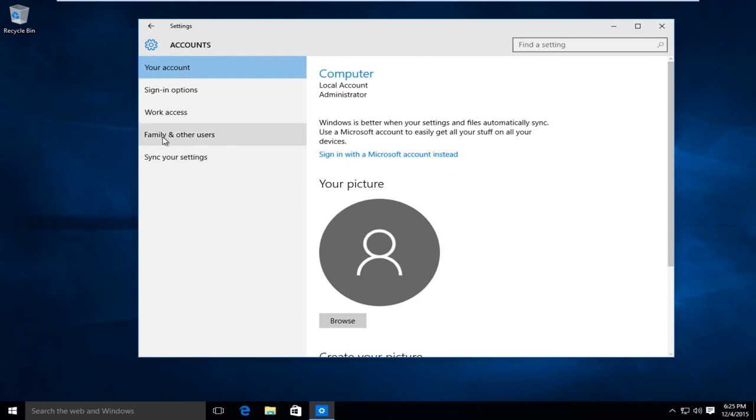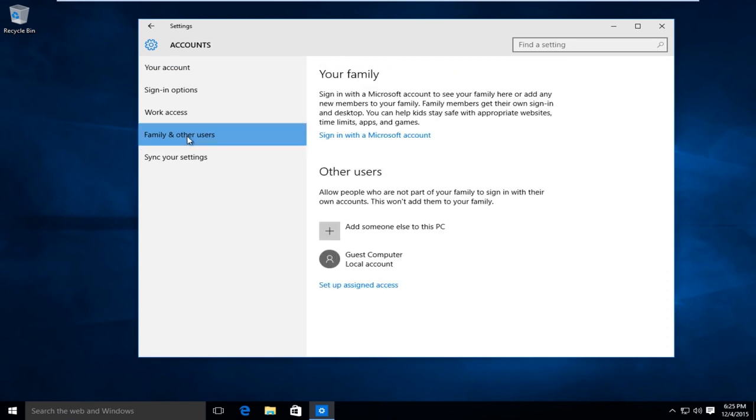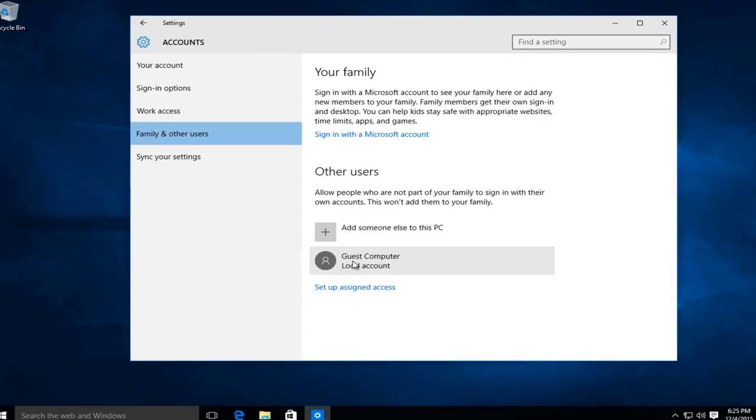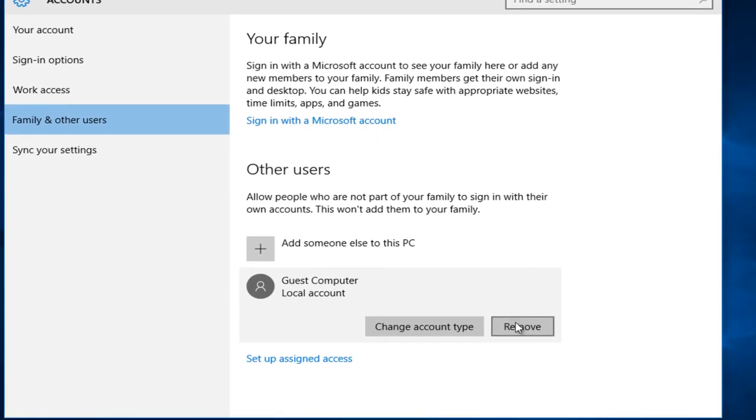Left click on family and other users. Now we can see under other users, we should left click on the account that we are trying to remove. And then you left click on remove.